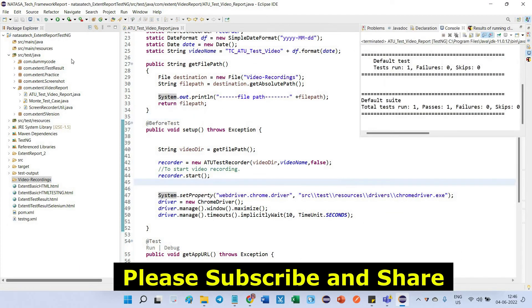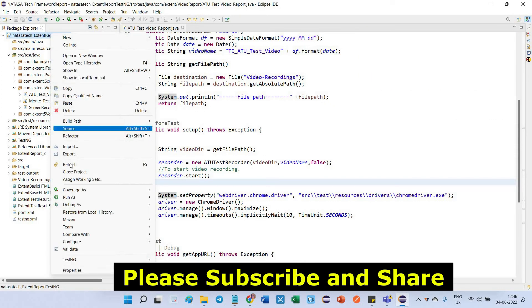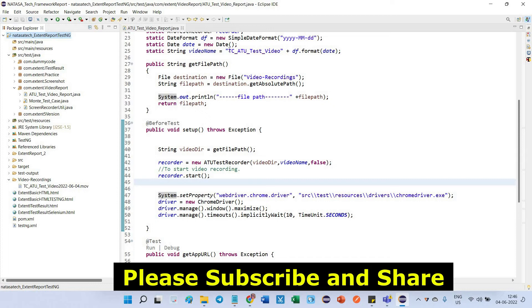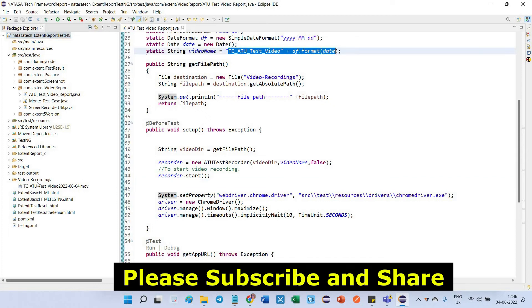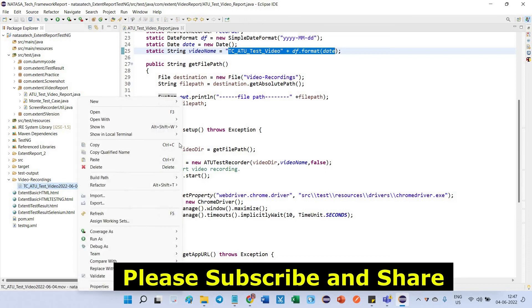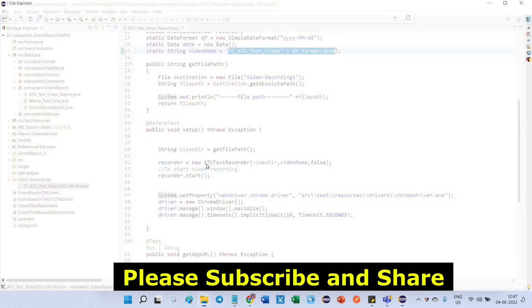So now I am going to refresh this project. Here you can see under video recordings you can find the video name. What is the video name? This is the video name, right? The video name which appended the date, which is saved as a .mov format. Right click, show in system explorer.